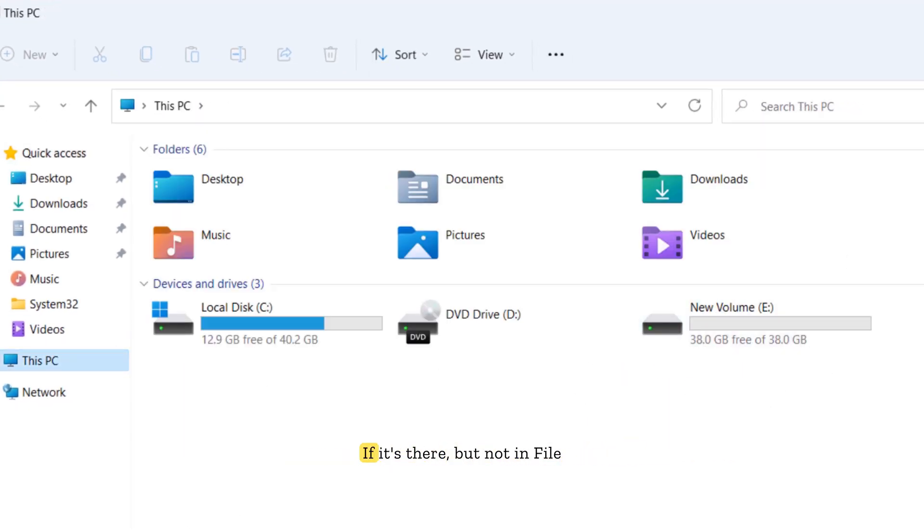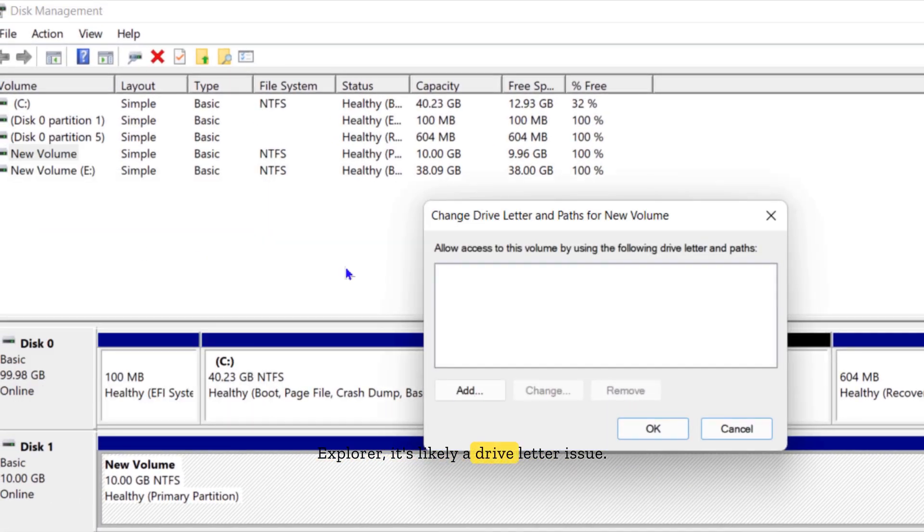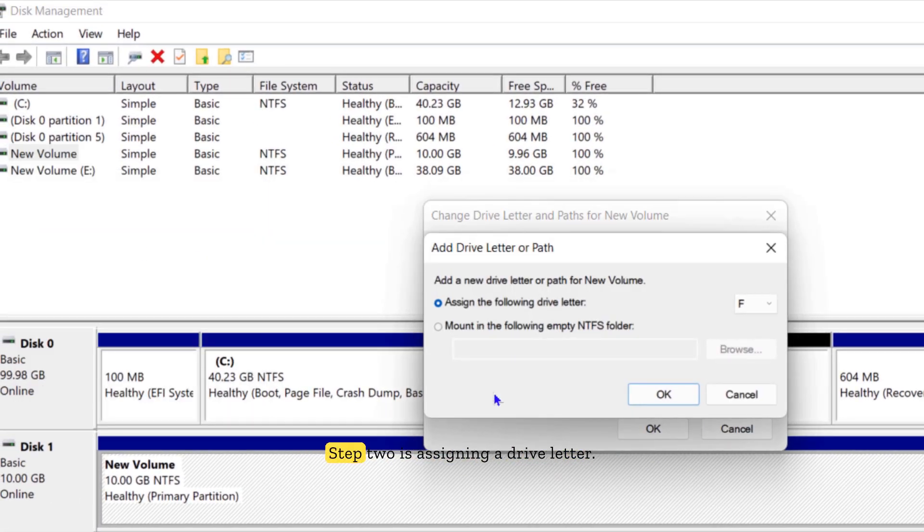If it's there but not in File Explorer, it's likely a drive letter issue.